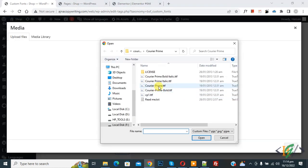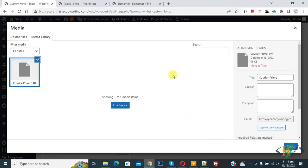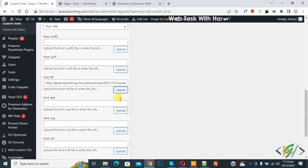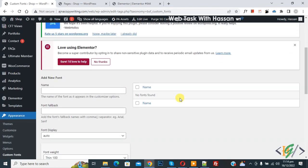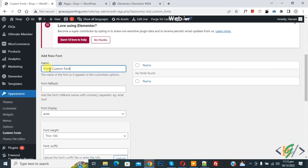Now you see the .ttf font listed, so select the font file according to your requirement and click 'Open'. The font is now uploaded — click on 'Select'. You will now see the URL. Scroll up and add the font name. I've added the name 'Prime Custom Font'.